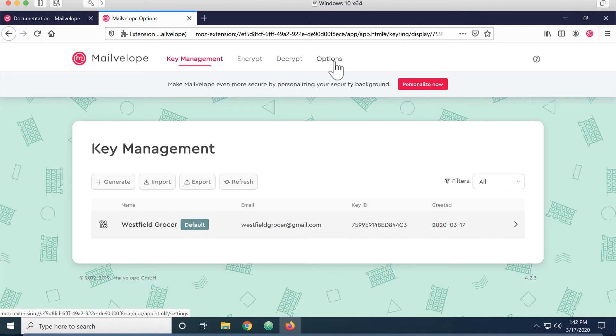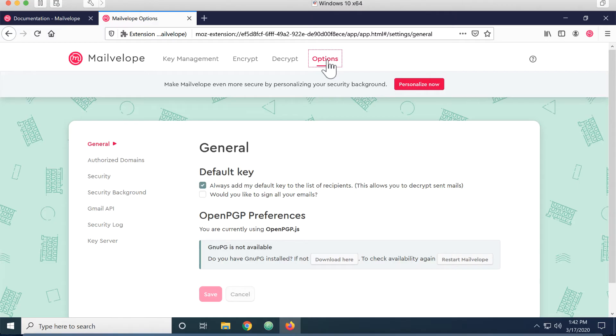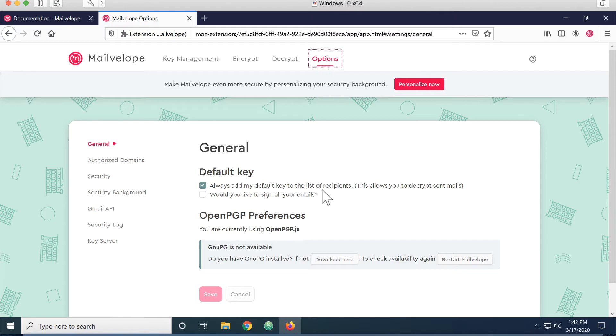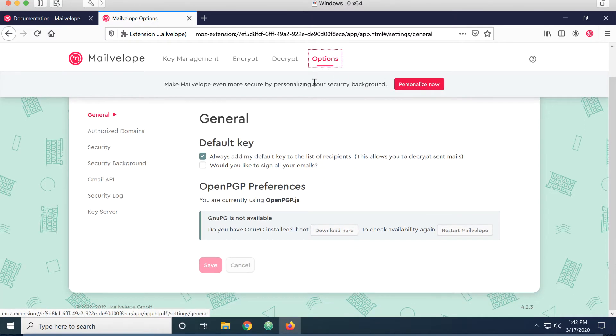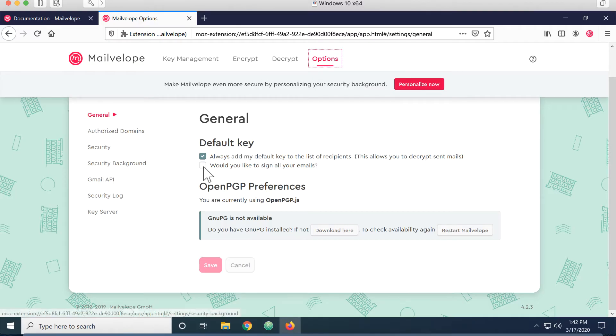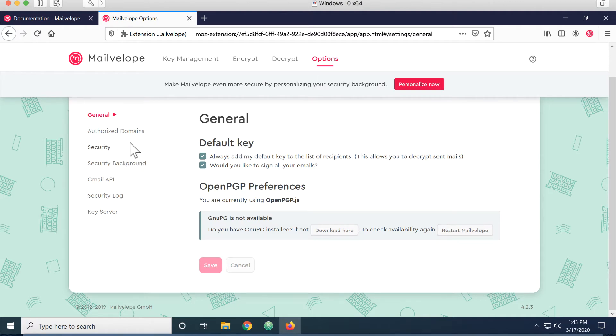Next thing I want to do is come in and make some changes to the options. On the options menu, the general tab, I'm going to check yes to sign all my emails. I want to make sure they're signed. And I'll save it.